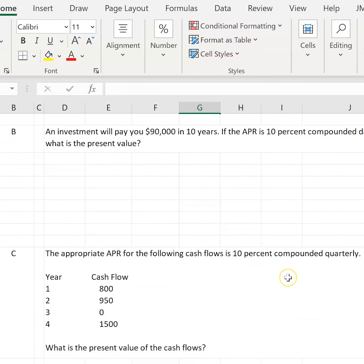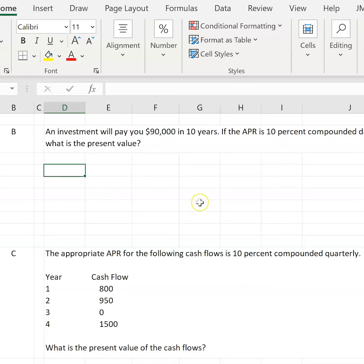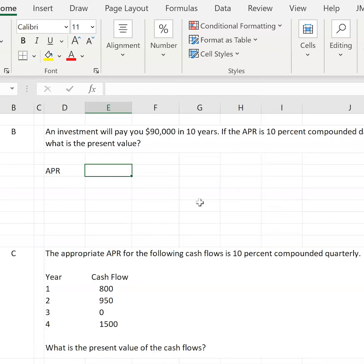Question B: an investment will pay you $90,000 in 10 years. If the APR is 10% compounded daily, what is the present value? Again, the first step when given an APR is to immediately convert it to R, so that it is useful for present value and future value formulas — you're not using APR or EAR in those formulas, you're using R, which is your native units.